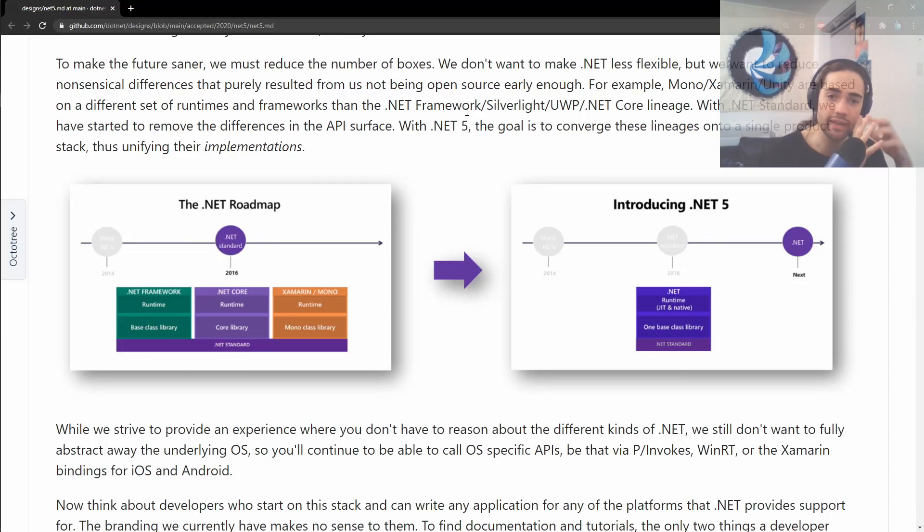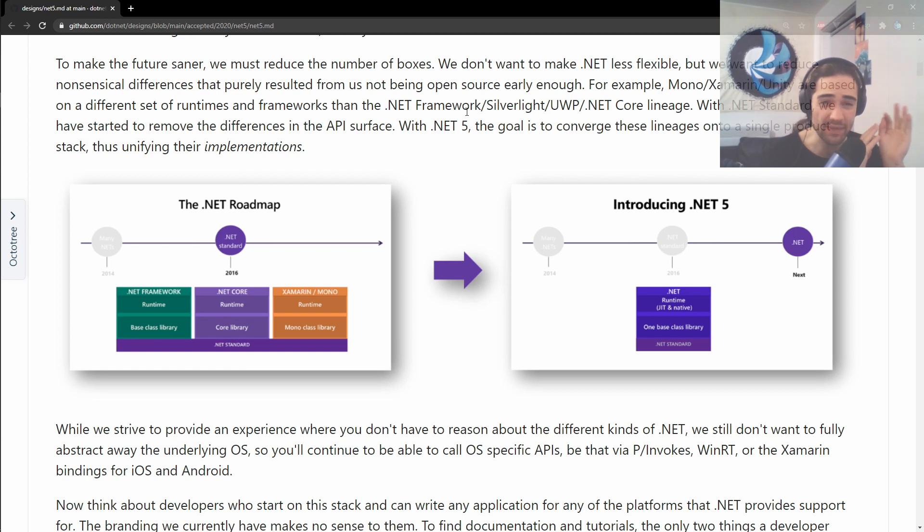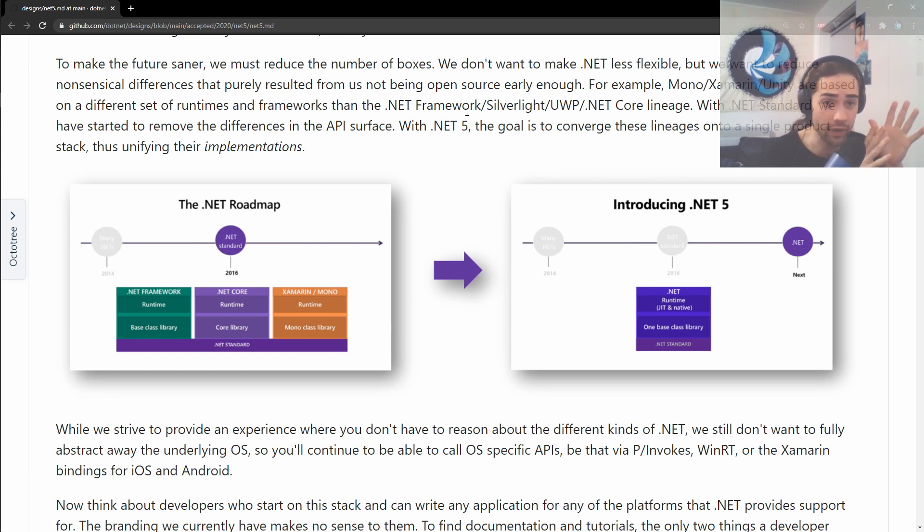Welcome back, everybody. Today, we're going to take a quick overview of .NET 5 and what it means specifically for the ASP.NET Core environment.